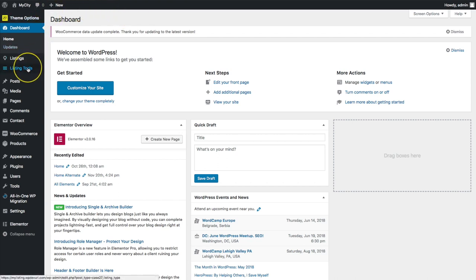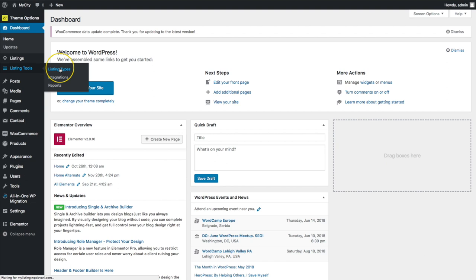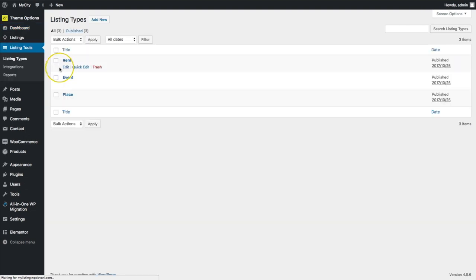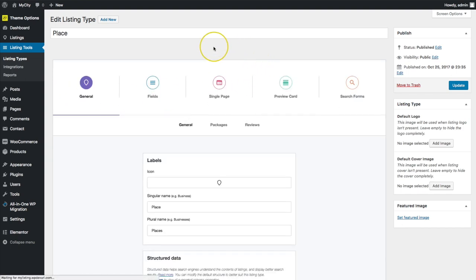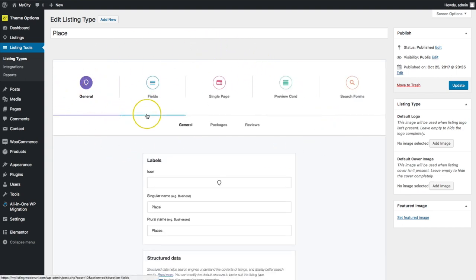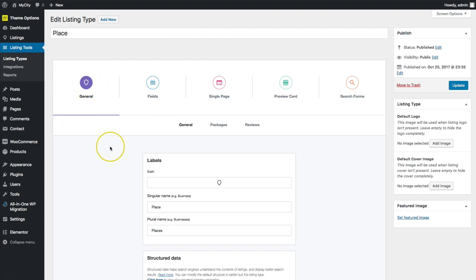We're going to go under listing tools and then listing types. From there, let's go ahead and pick a listing type — I'm going to pick 'Place.' We have all of our settings for this listing type right here on this one page.